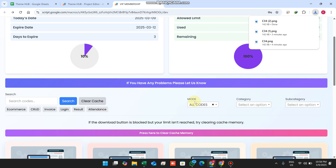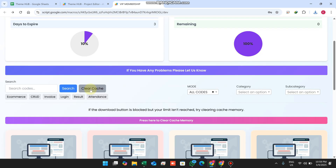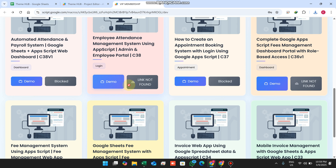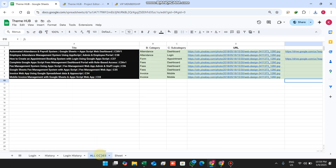Now you can see: allowed limit is 1, I used my one limit, remaining limit is zero. All the download links are now blocked and show 'link not found'. I'll show you where we store the coding files and which files users are allowed to download.